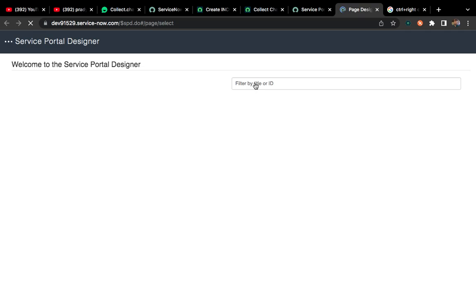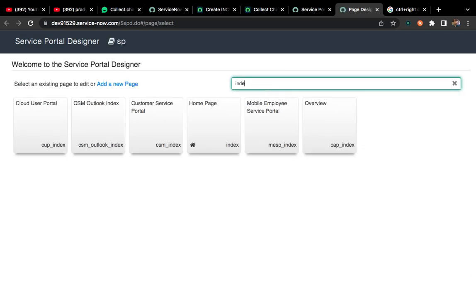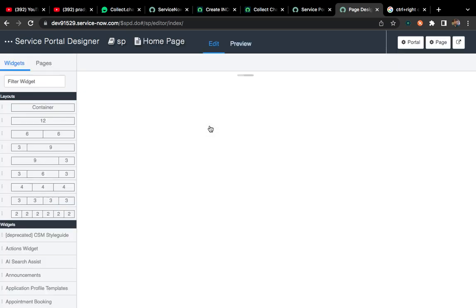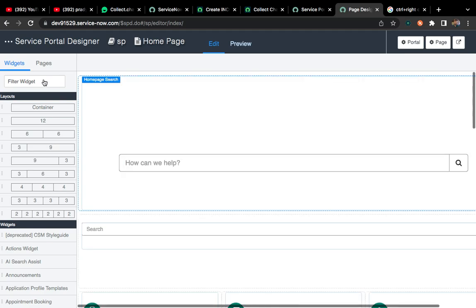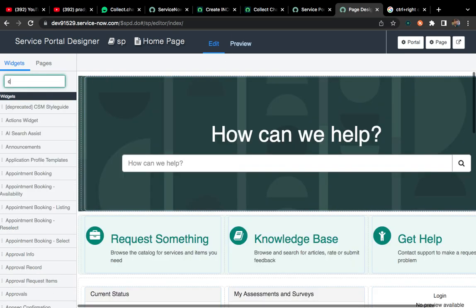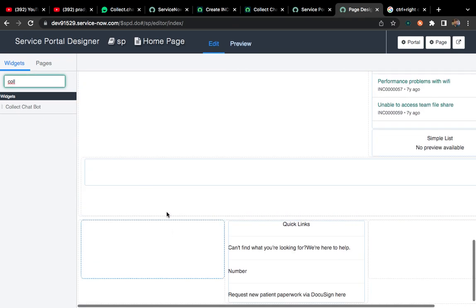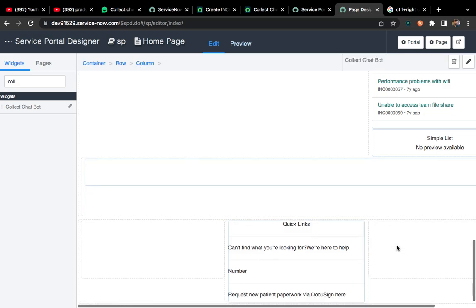Once it opens, you can search here your page ID. Our page ID was index, so I can search here with index. This is our page. I have to click on this. Once it loads, we have created one widget. We have to search here our widget name. I'll type collect chatbot here. I can paste it anywhere, but let me paste it here. Once it's pasted, it will be automatically saved. You just need to drag and drop it.